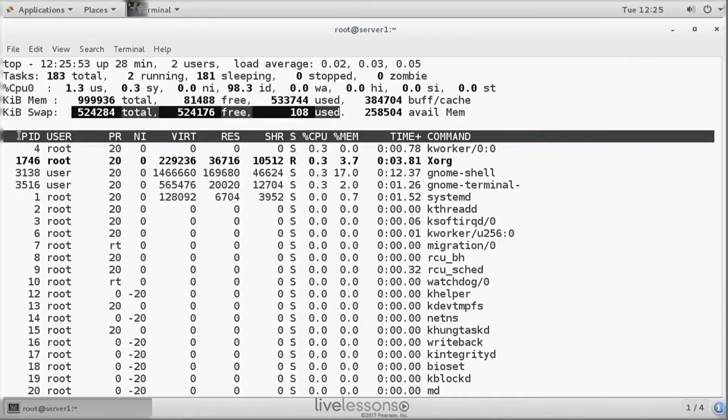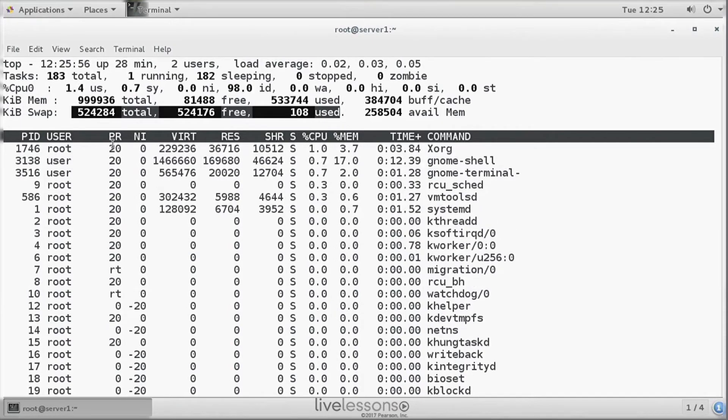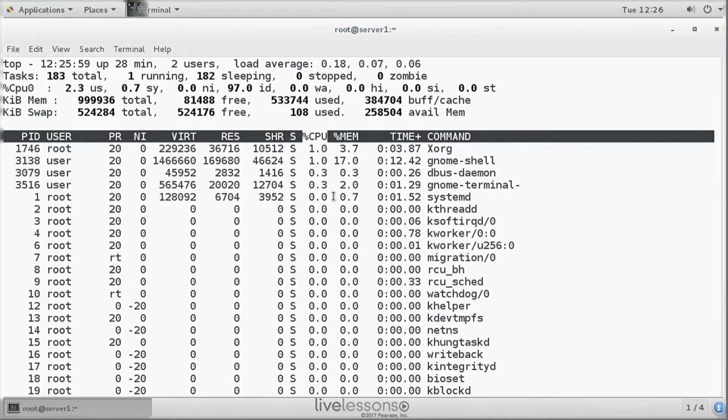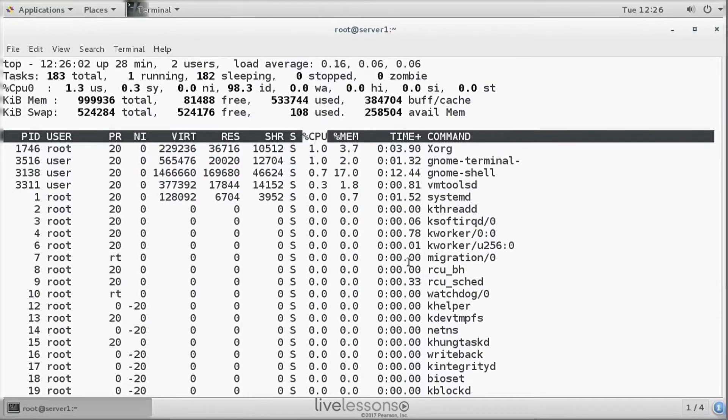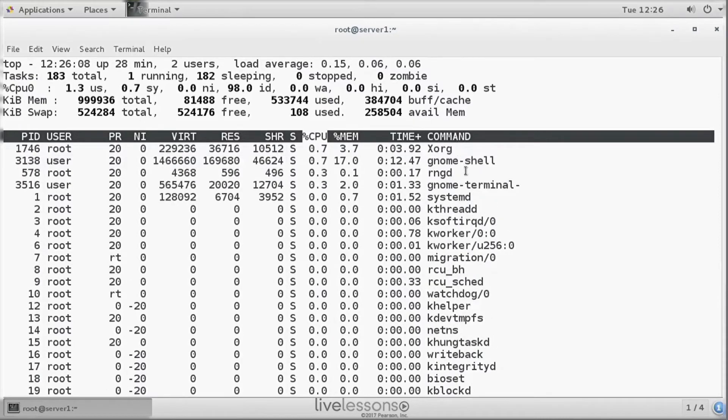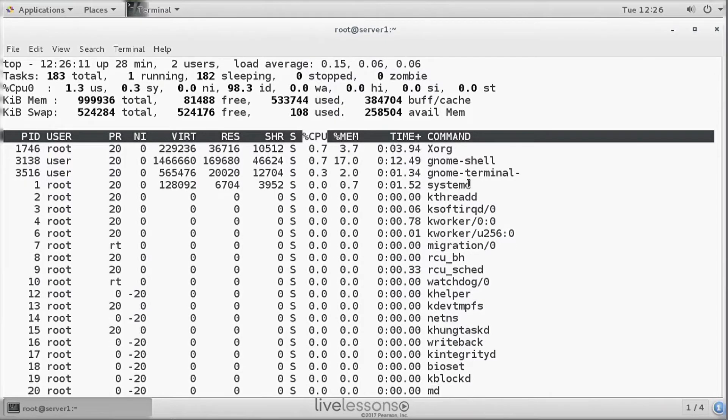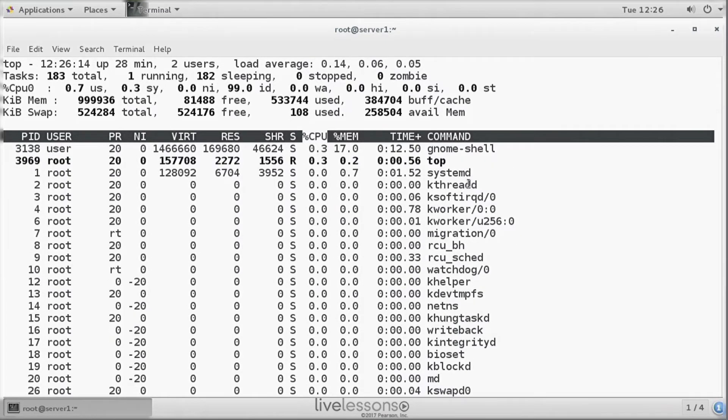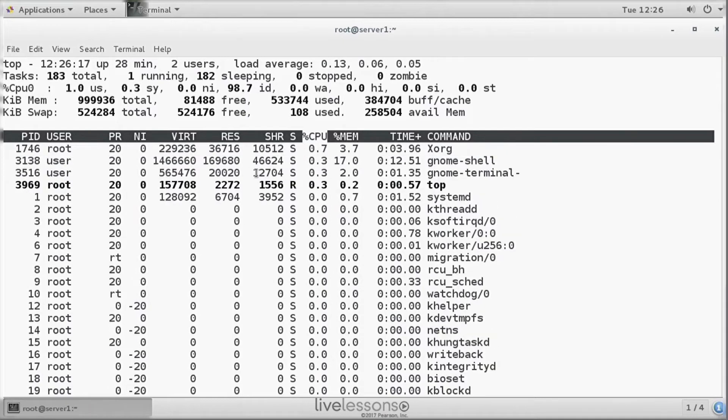So next we can see all the process activity. Processes are sorted by CPU activity. So the process that has the highest CPU load is listed first. And you can see that this changes every 5 seconds. By default, TOP is polling every 5 seconds and displaying what is happening on your system.